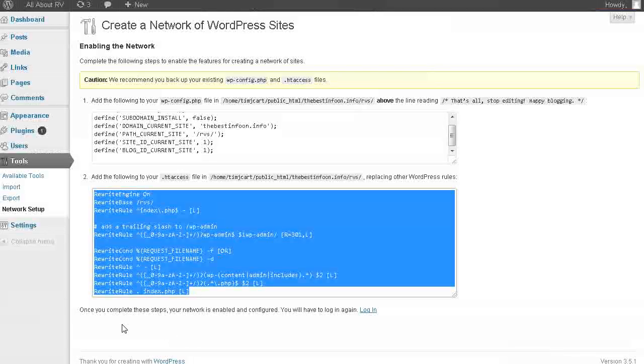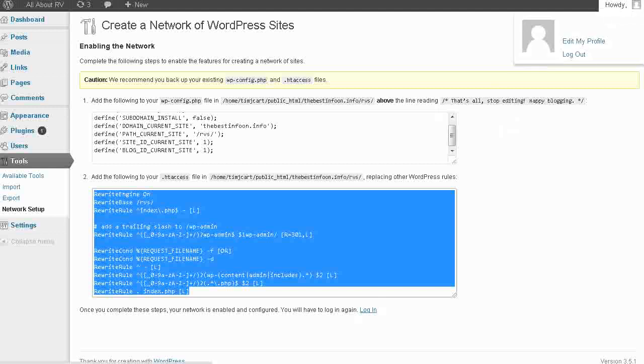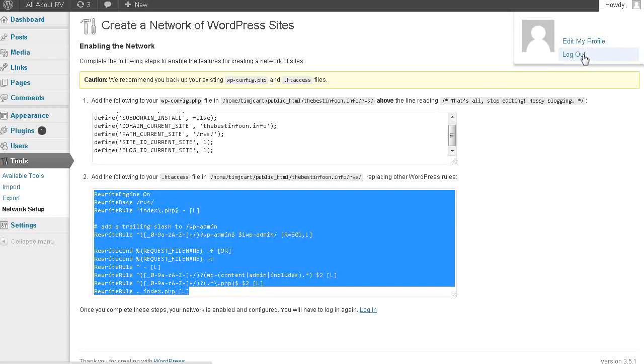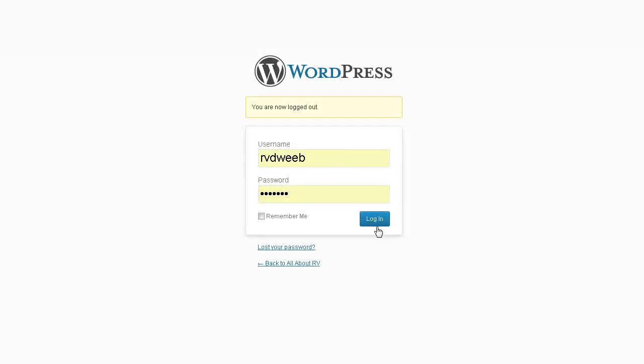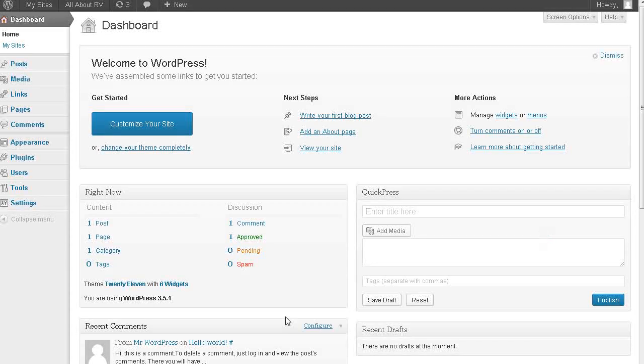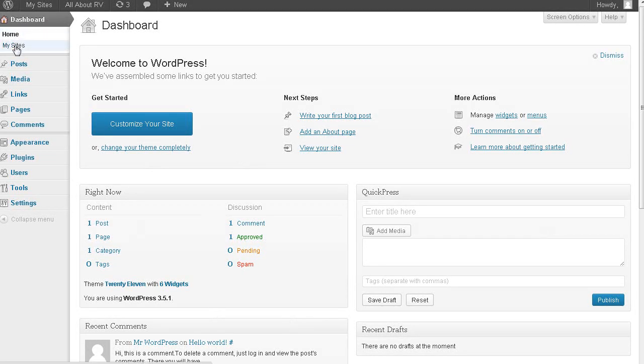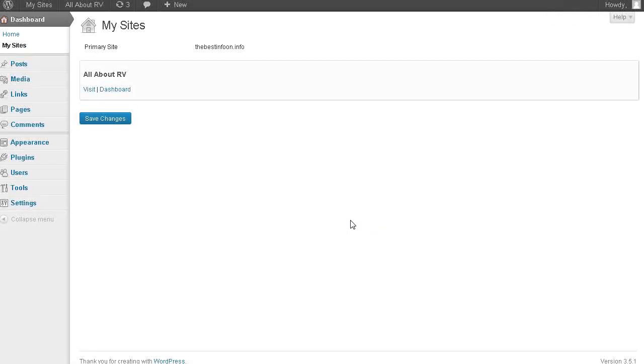And then once you complete these steps, your network is enabled and configured. You have to log in again. So we're going to make sure we log out here. And now we're going to log back in. Now, look in your dashboard. You see here my sites. And this is where you can start setting up your sites. So at this point, we have the multi-site part all set up. In the next video we're going to start setting up our sites.